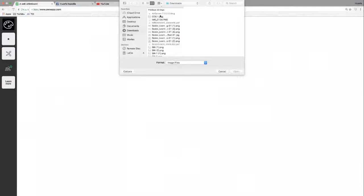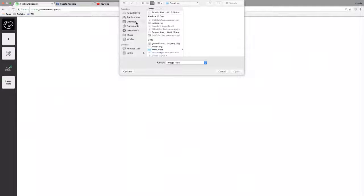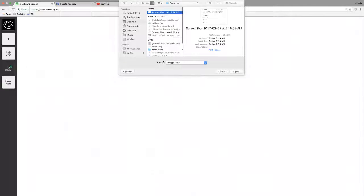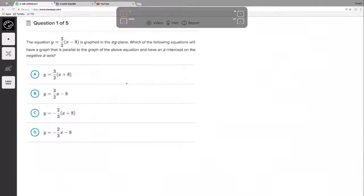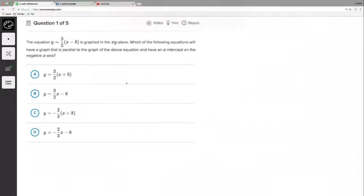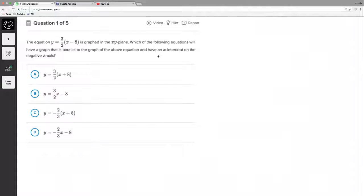Here's my screenshot — I think it'll be a little bigger and more legible. Alright, so check this out: the equation y equals three-halves times x minus eight is graphed in the xy-plane. Which of the following equations will have a graph that is parallel to the line above and have an x-intercept on the negative x-axis?